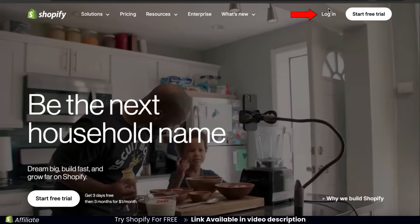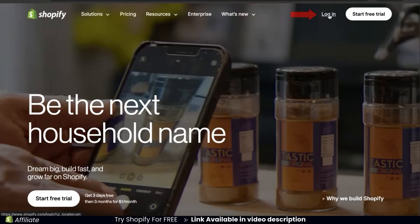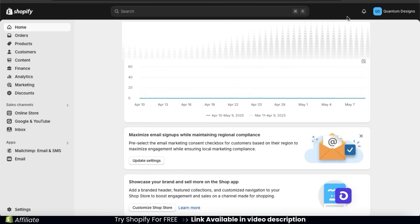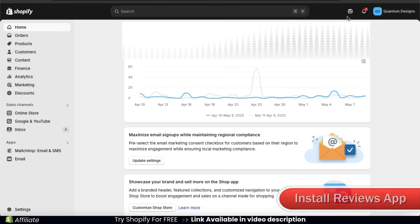So once you get to Shopify, go ahead and log in. This should take you to your Shopify account dashboard. So to add reviews to our online store, the first thing we'll have to do is install a reviews app.